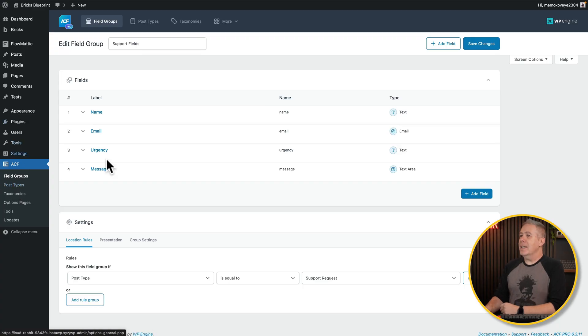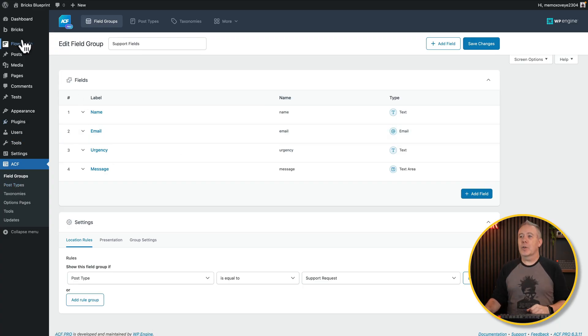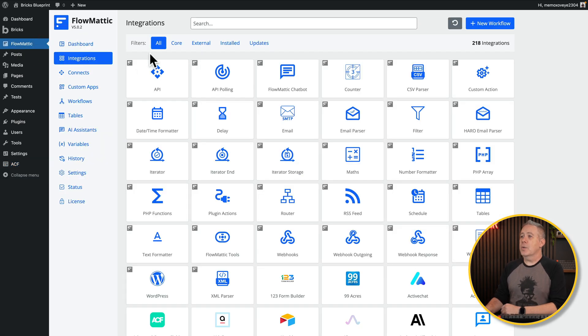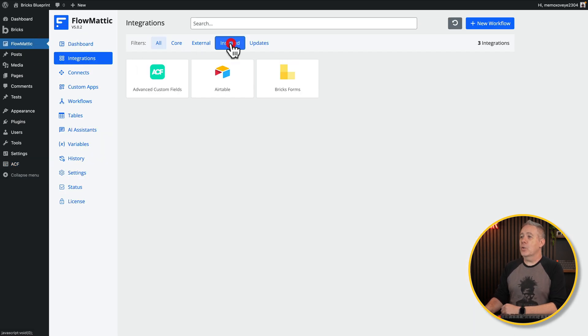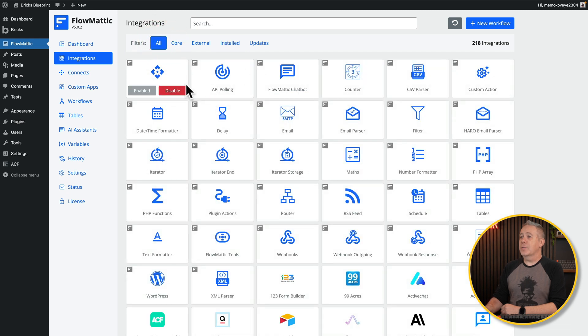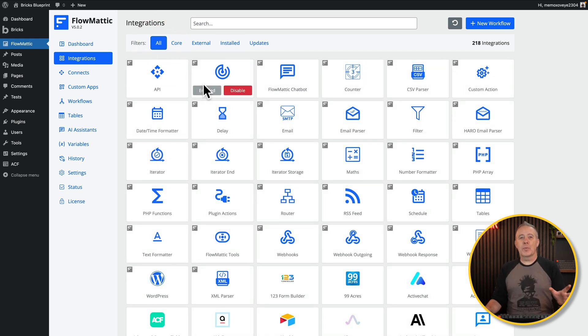I'm using Advanced Custom Fields free. If you wanted to use Pro, there are some additional functions supported inside Flowmatic, but we won't worry about those today. Going into Flowmatic, under integrations I have Advanced Custom Fields and Bricks Forms installed, plus all the normal native Flowmatic and WordPress functions.